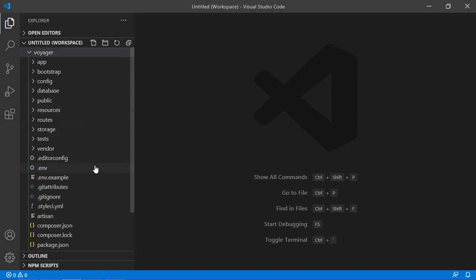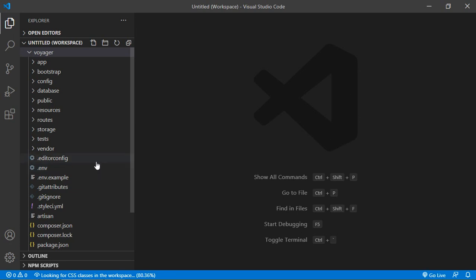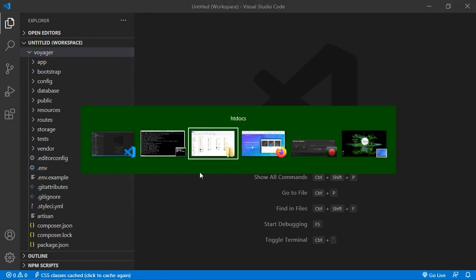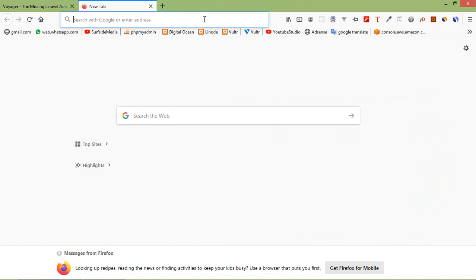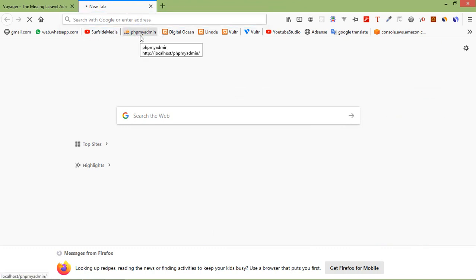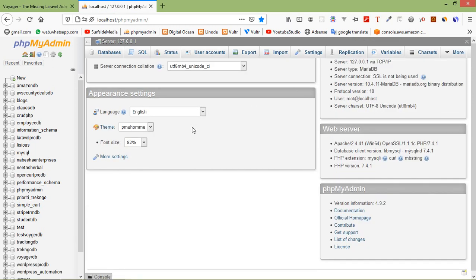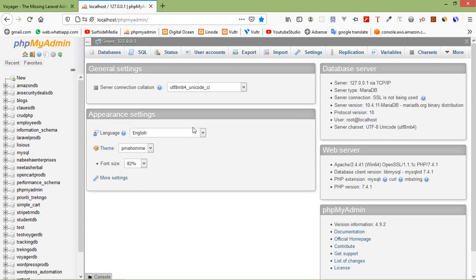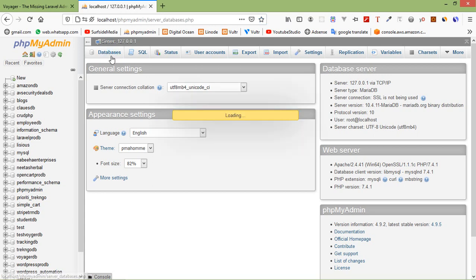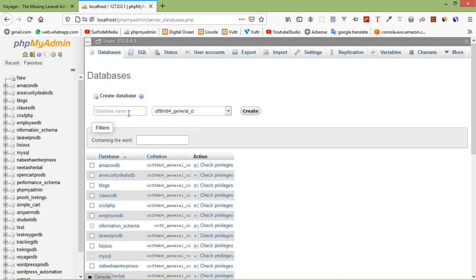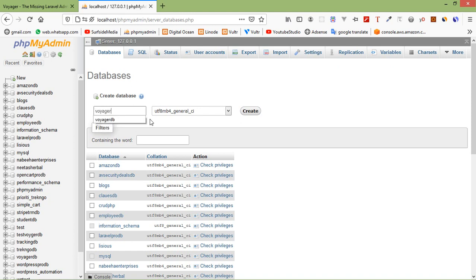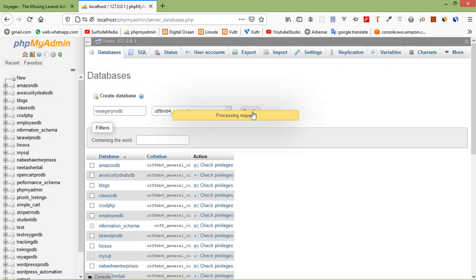Alright, now let's configure the database. So first of all, let's create the new database. Switch to the browser and just open new tab and open phpMyAdmin. And here just click on database and enter the database name. Let's say VoyagerDB. This is the database name. Now click on Create.